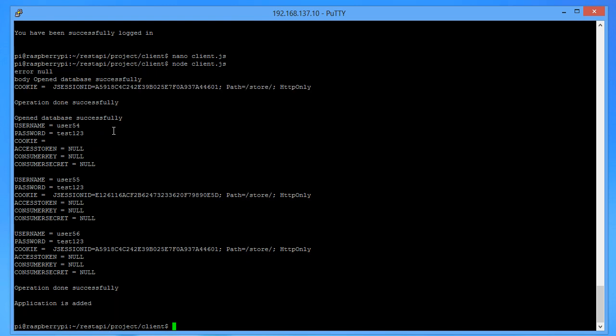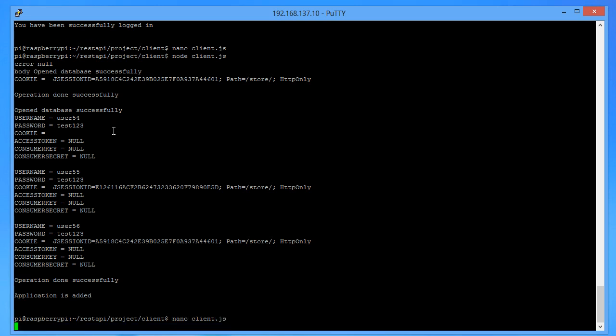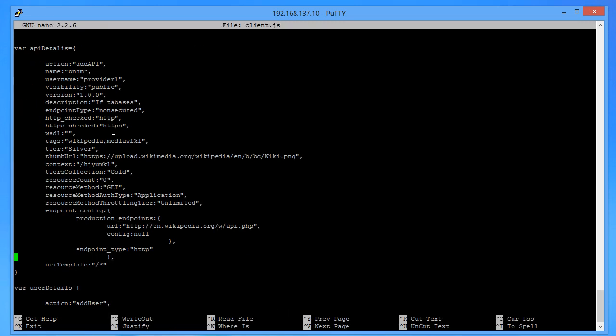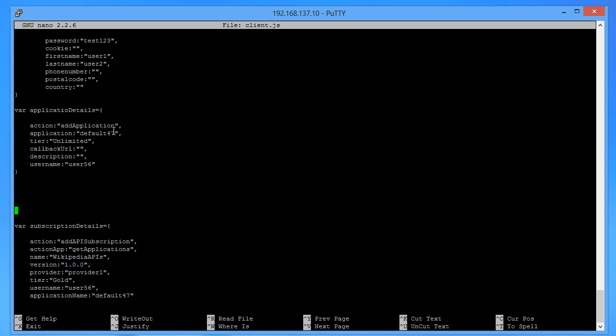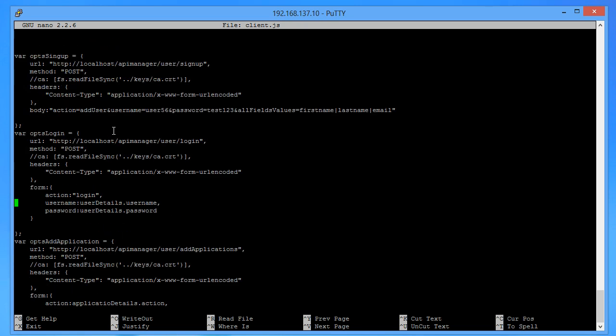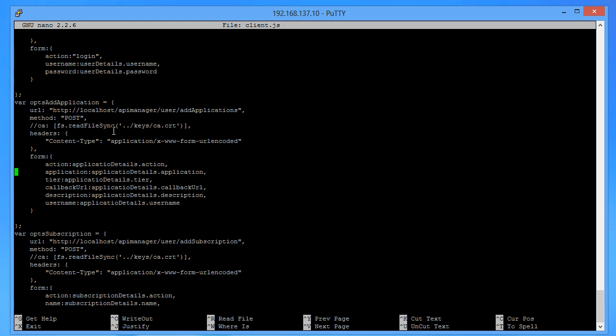You can see the application version is done and the application is added. Next, I will show you how to subscribe to your application. The subscription has been created.